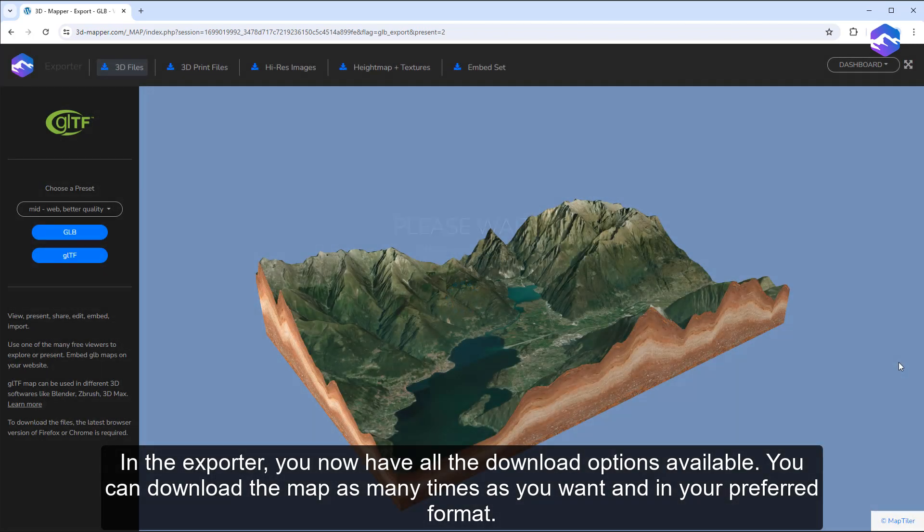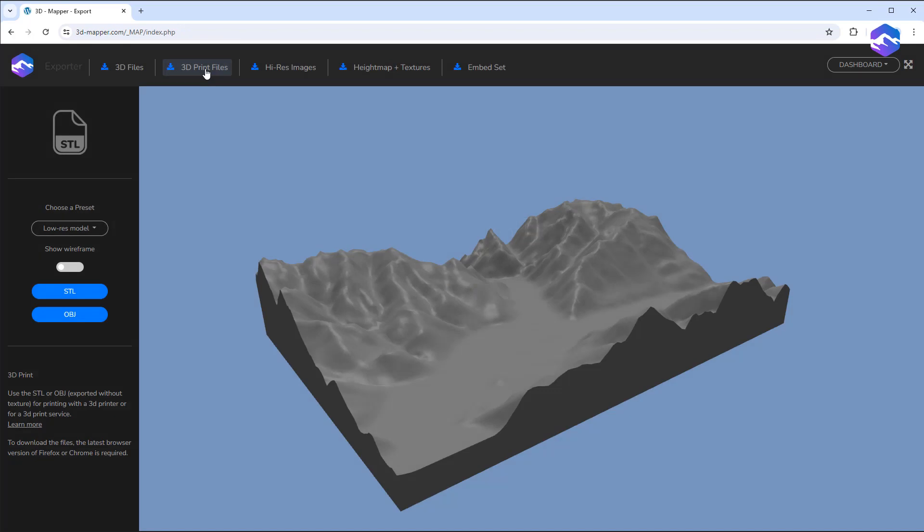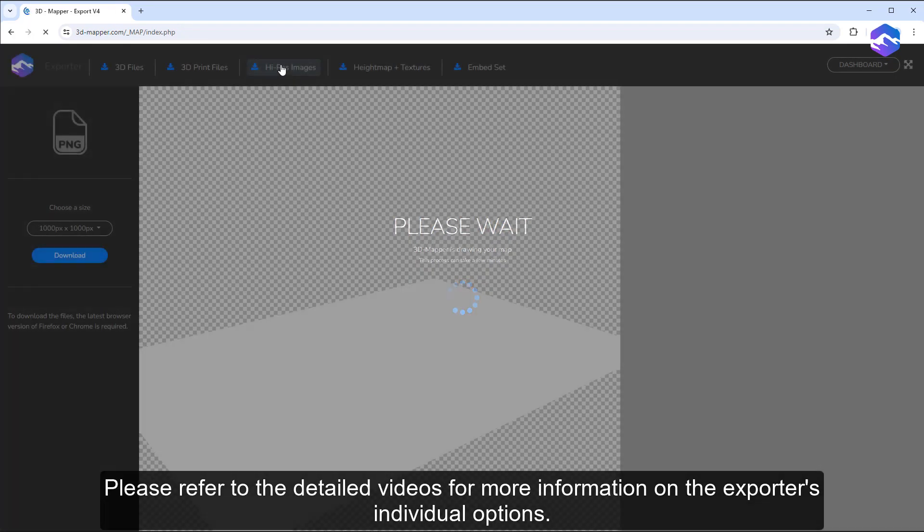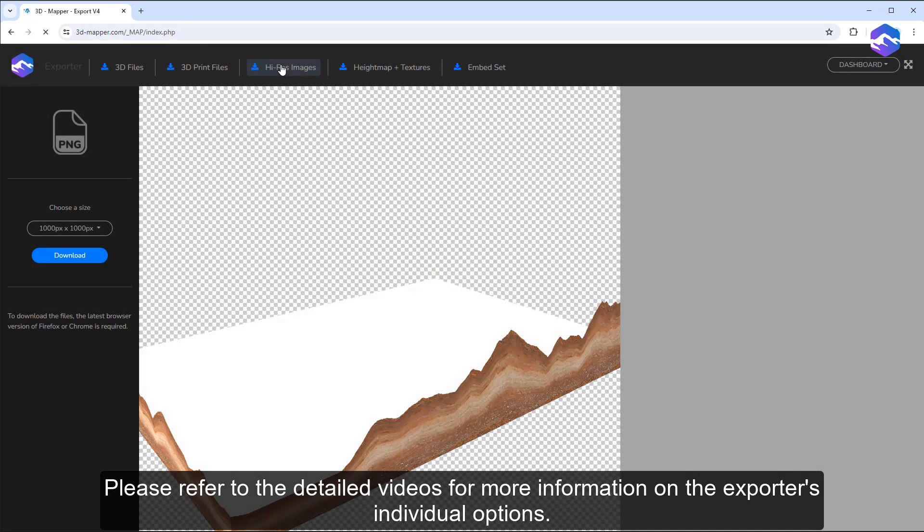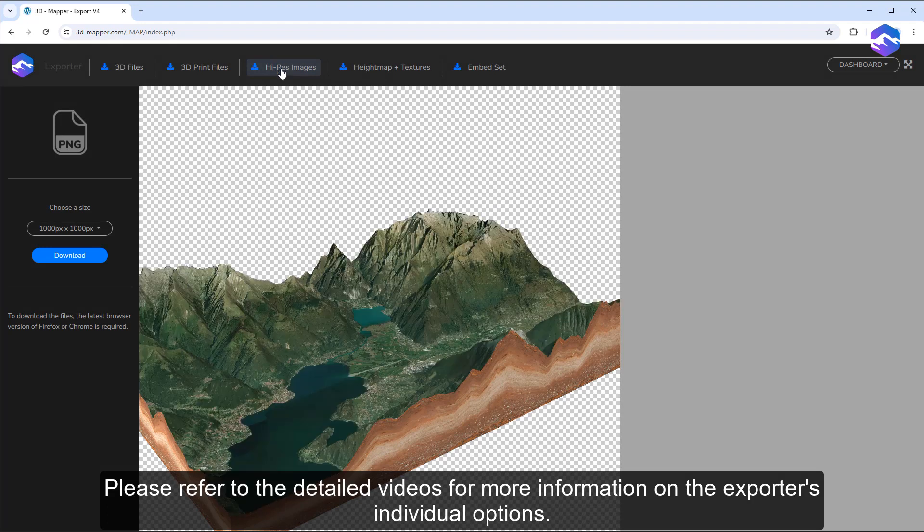In the exporter, you now have all the download options available. You can download the map as many times as you want and in your preferred format. Please refer to the detailed videos for more information on the exporter's individual options.